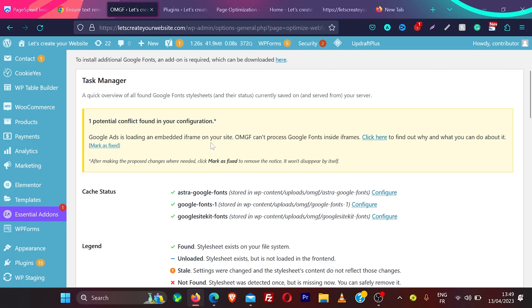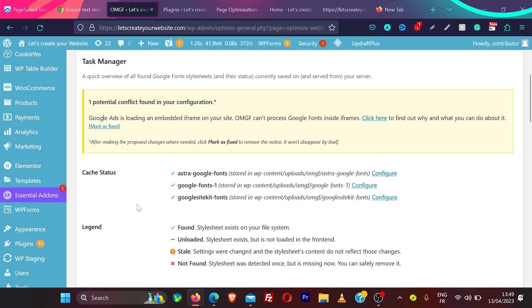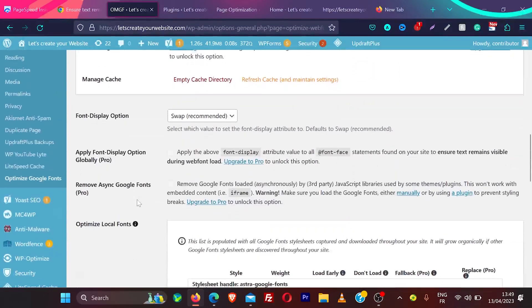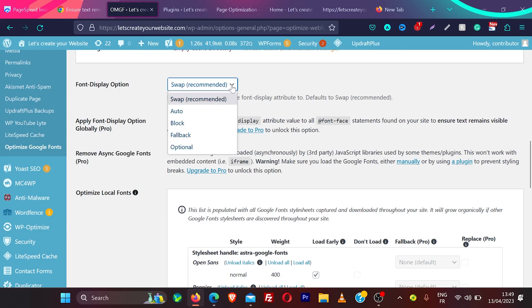OMGF cannot process Google Fonts inside the iframe. You do not need to worry about that because these fonts are loaded by Google and it will not optimize those fonts. You can just ignore this warning and then scroll the page and make sure font display option is selected to swap here, which is recommended and by default it's selected to swap.